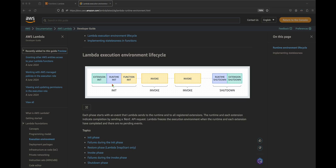Let's quickly explain the lifecycle of a Lambda function, because without knowing the lifecycle it's hard to understand cold start and provisional concurrency. As you can see, there are three main phases in a Lambda lifecycle: the first is init, the second is invoke, and lastly shutdown. Inside the init phase, AWS initializes any extensions, sets up the runtime, and initializes any code outside the handler function.